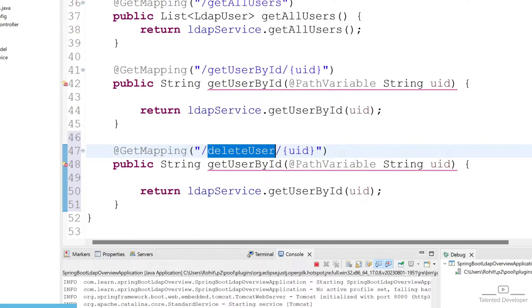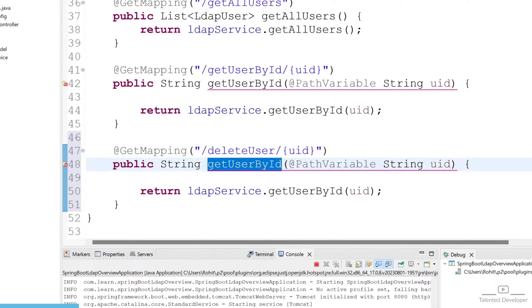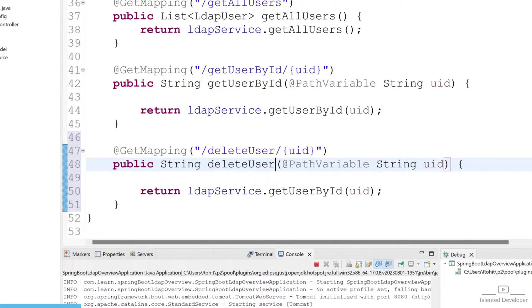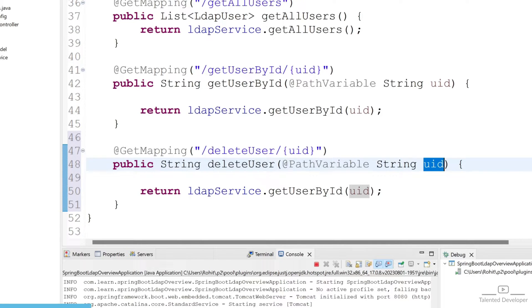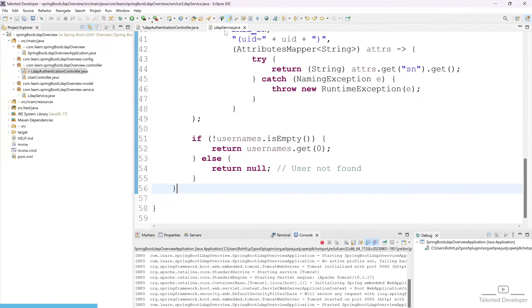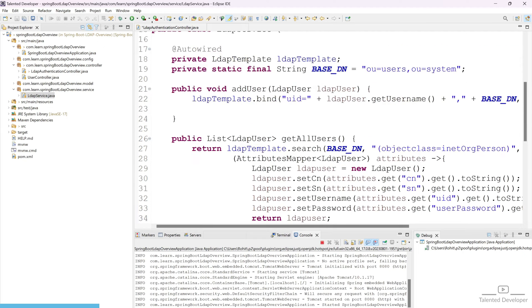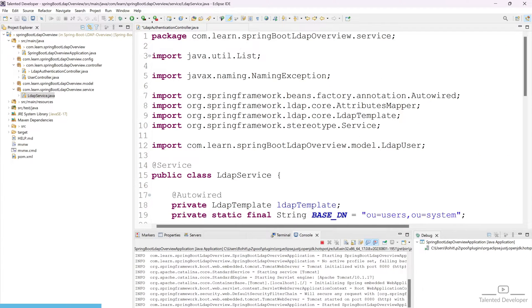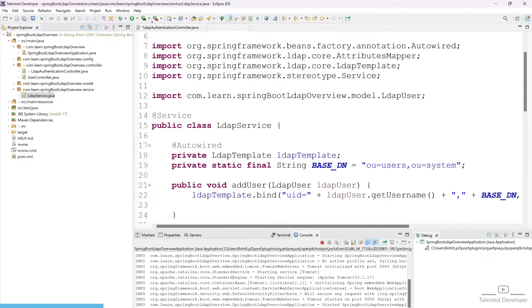You can copy this and replace this function name. We will get the UID and pass it into LDAP service, and this LDAP service is responsible for the LDAP operation.